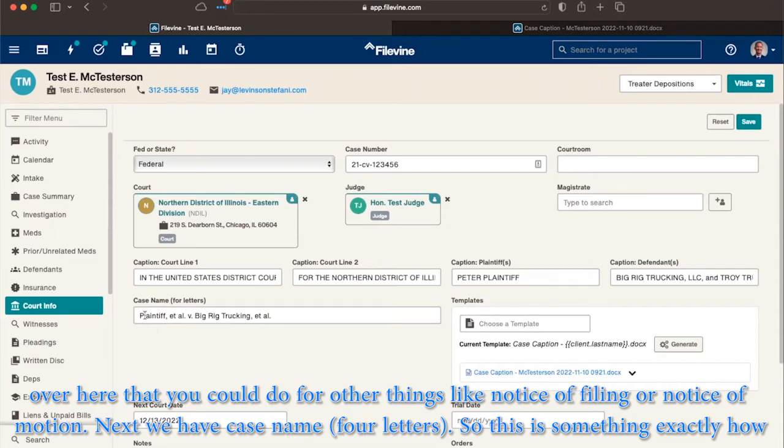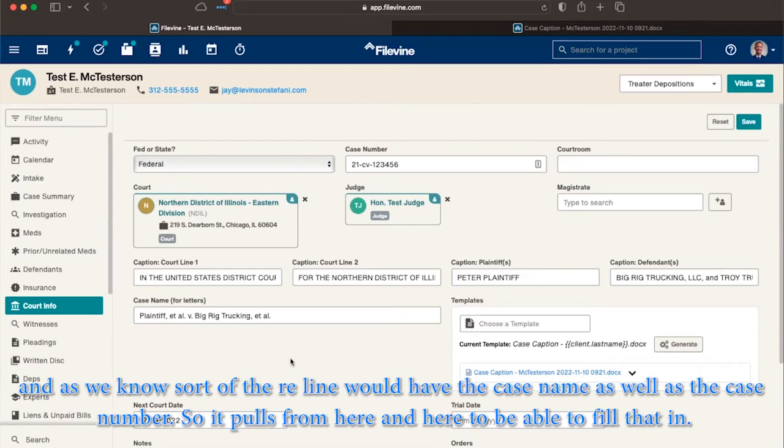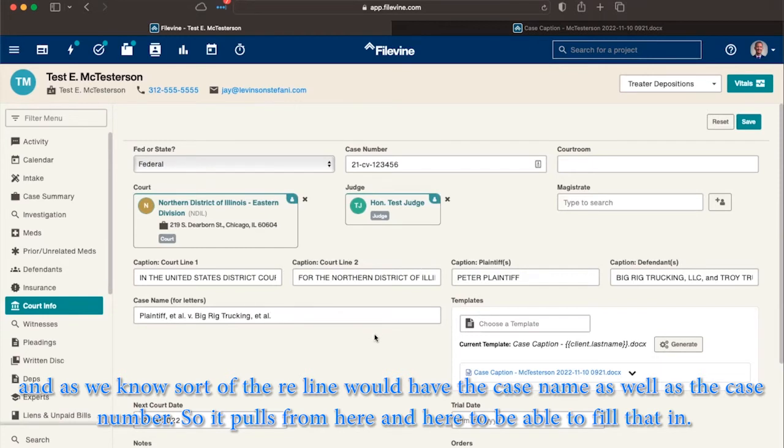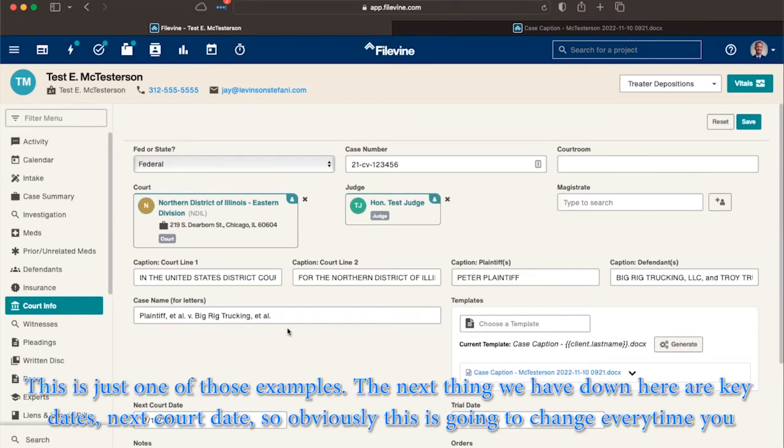Next, we have case name, the four letters. So this is exactly how you put it, for example, in an RE line. So we have, in another section, we have doc gen for various letters that would go to opposing counsel. And as we know, the RE line would have the case name, as well as case number. So it pulls from here and here to be able to fill that in. Just another shortcut. And one of the things I always say is, enter the information once, use it 100 different ways. This is just one of those examples.